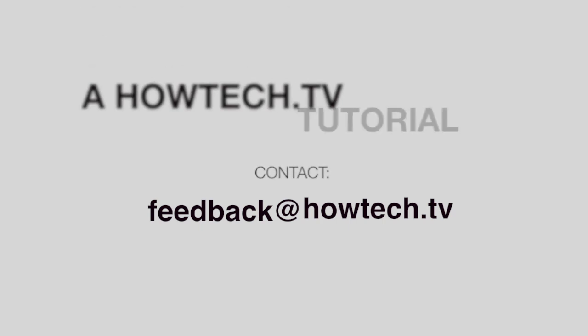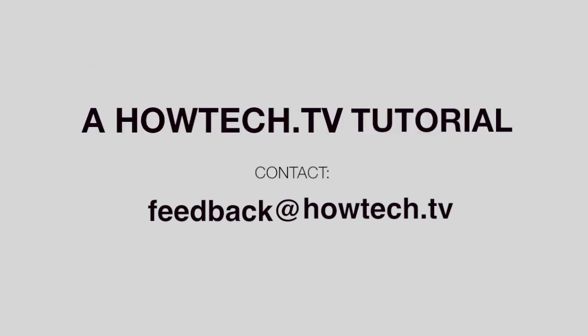Leave your comment below or contact us by email. This was a HowTech.TV tutorial. Thanks for watching.